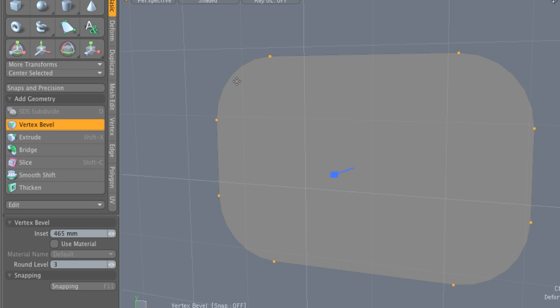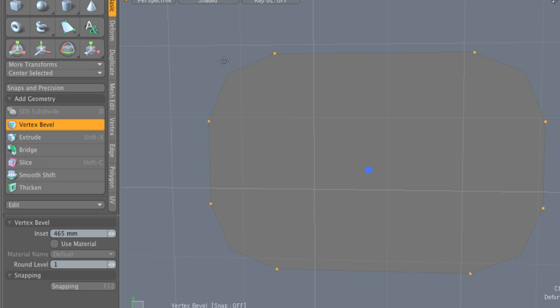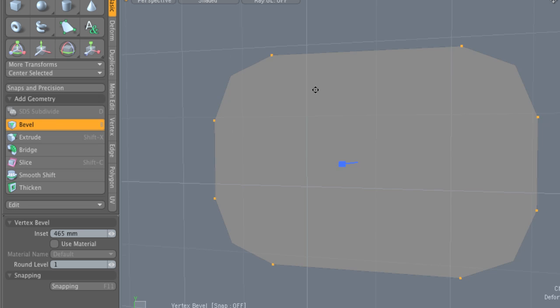And like the edge bevel, the vertex bevel is looking at this round level value to determine how much resolution it's adding in between these two points. So at our round level of zero, we're just getting a straight line, kind of a straight chamfer on the edges. But if we increase that, we're adding new vertices.